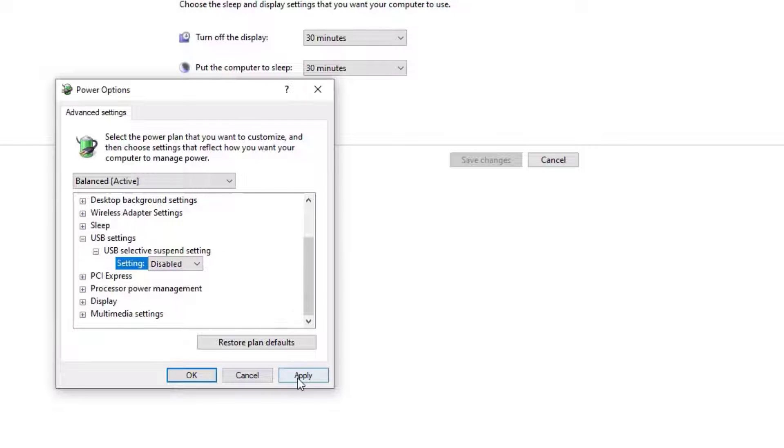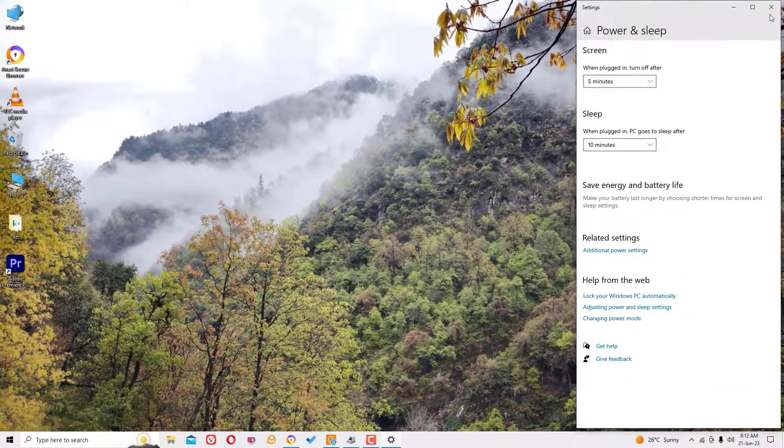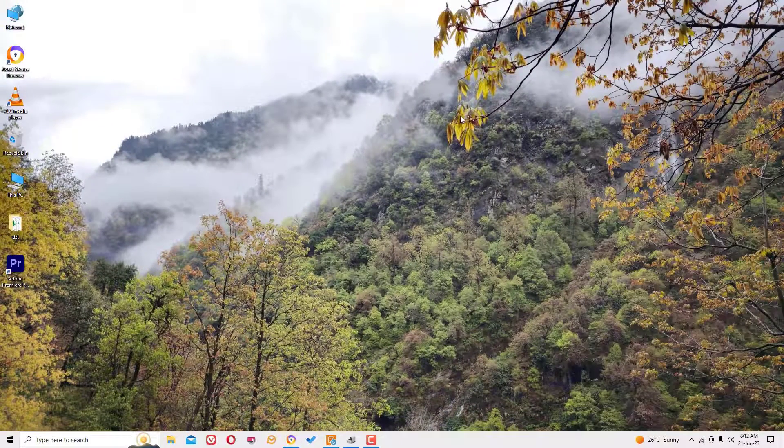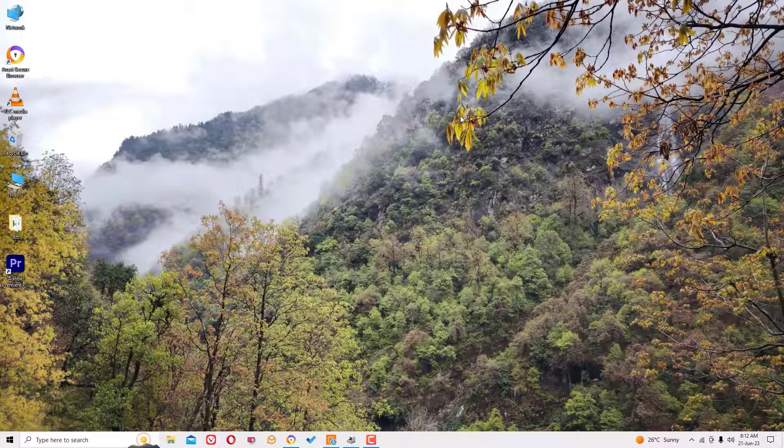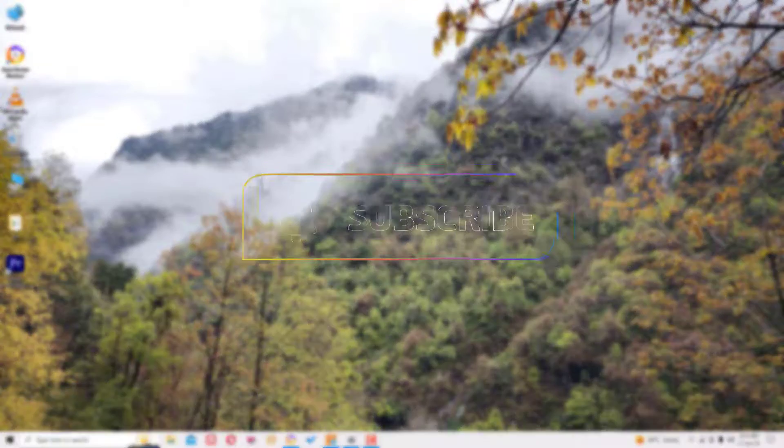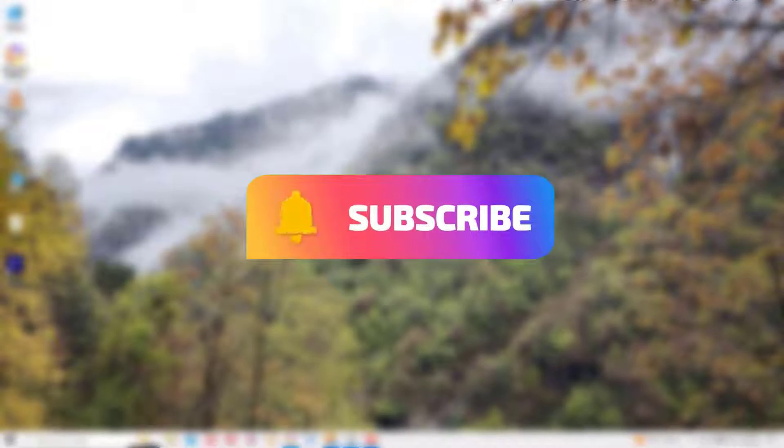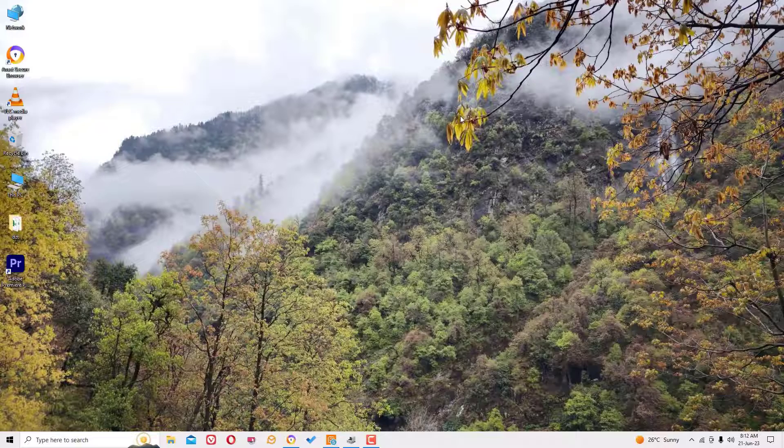Once you select it disabled, apply and save. OK. And again you need to restart your Windows operating system and connect the pen drive. Guys, if the problem is solved, please comment and like the video. Also don't forget to subscribe to my channel and hit the bell icon. I will meet you in the next video. Till then, bye bye.